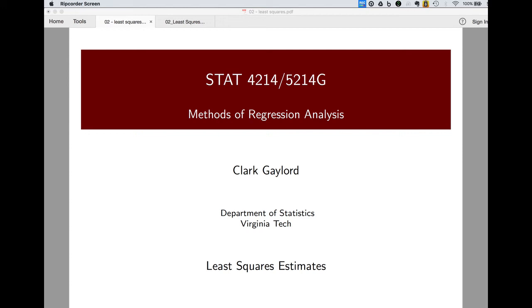Welcome to methods of regression analysis. Today we're going to take our derivation of least squares estimates and do an exercise where we compute these. We can do it relatively by hand using Microsoft Excel to really show how this works.